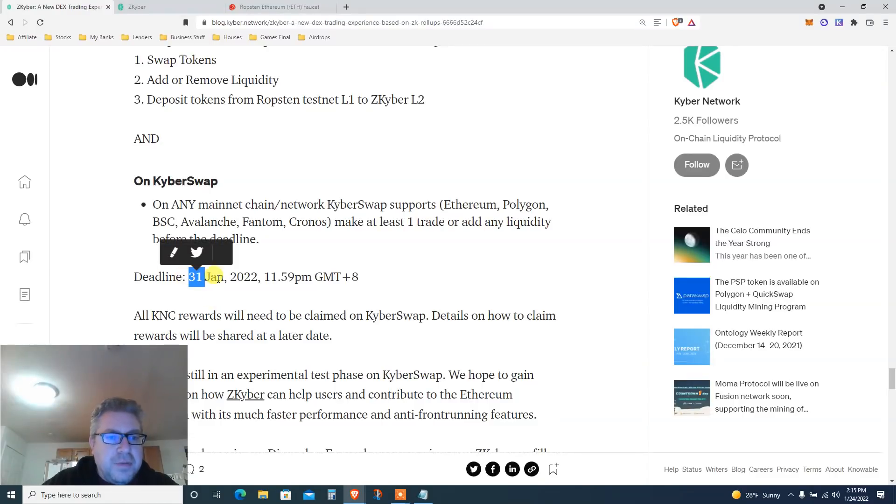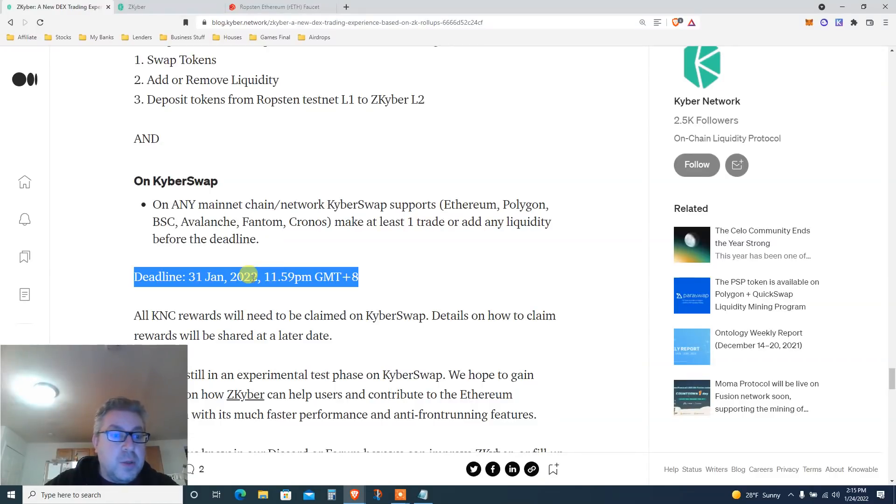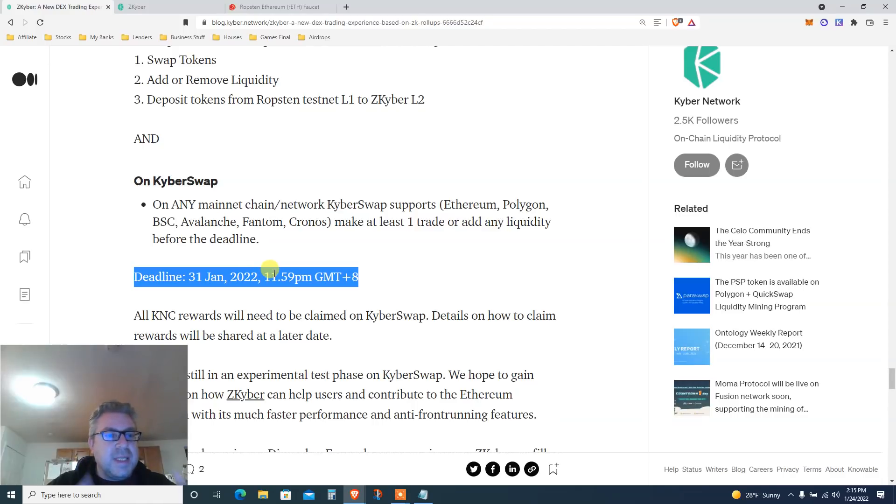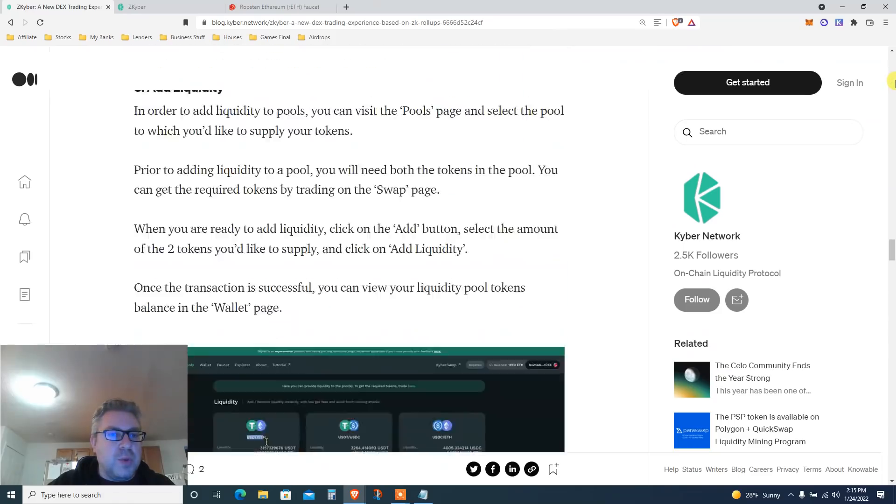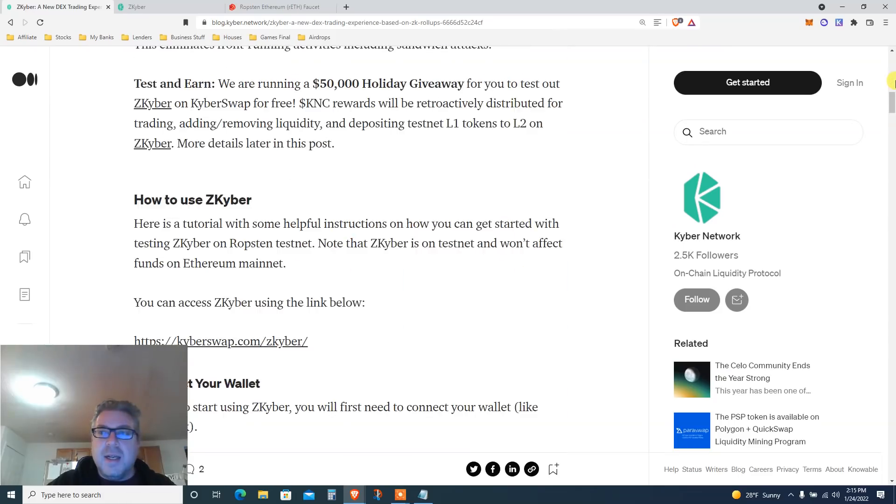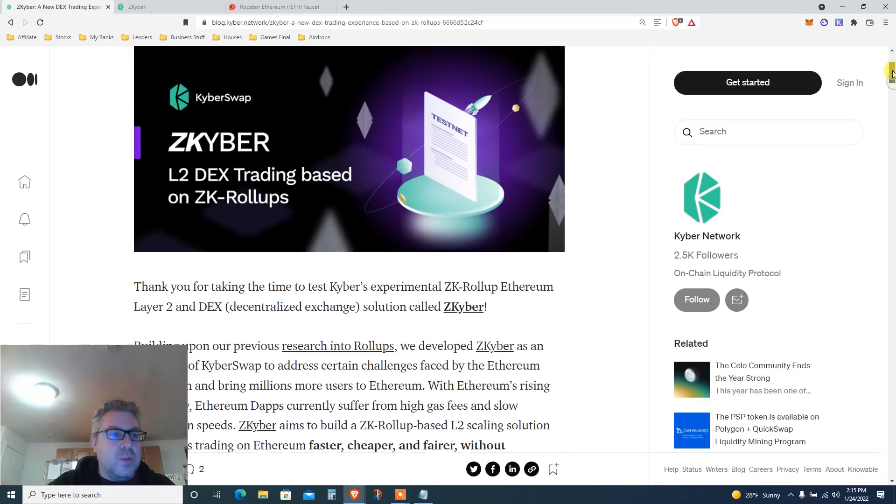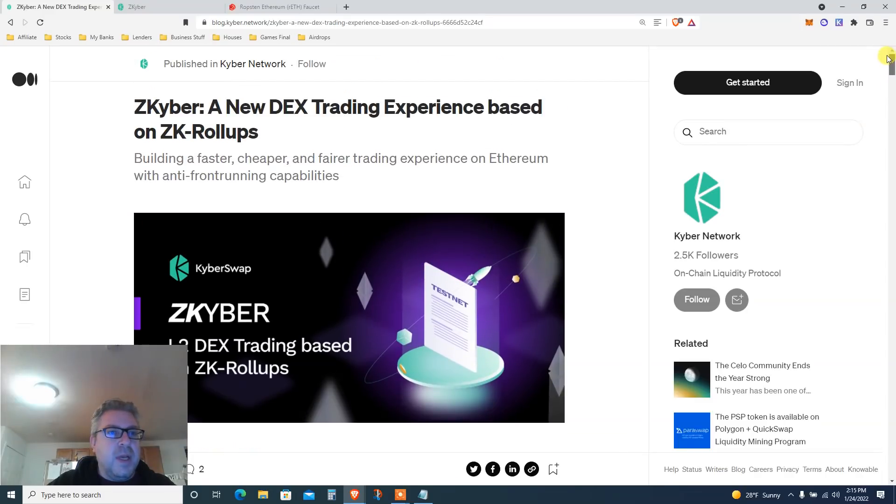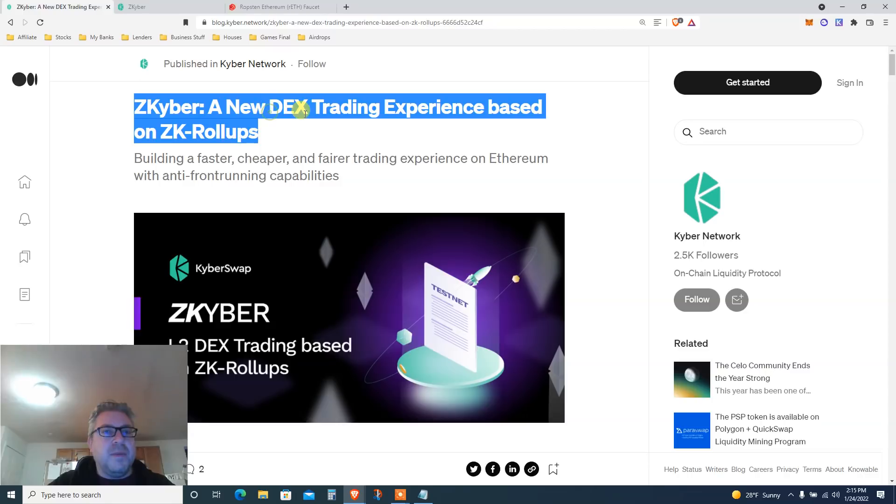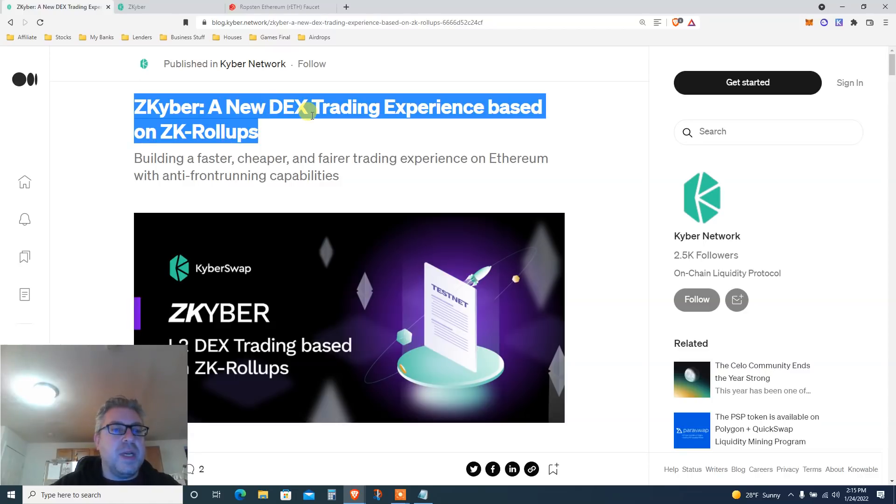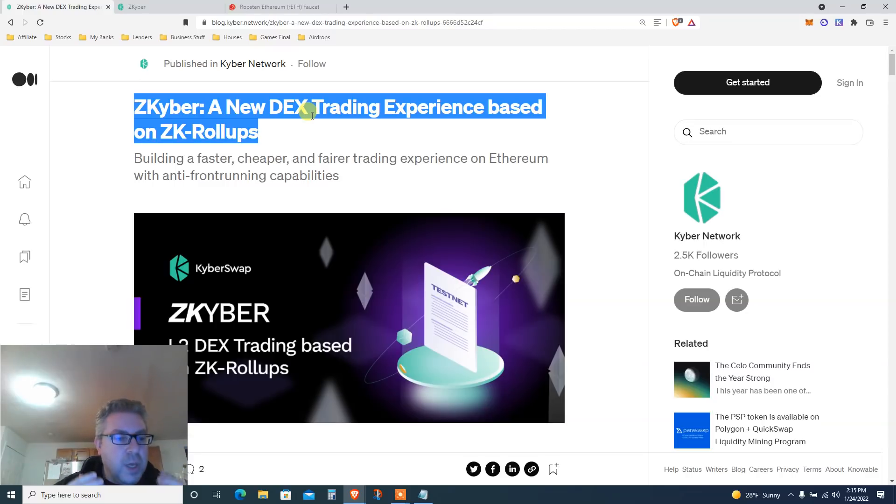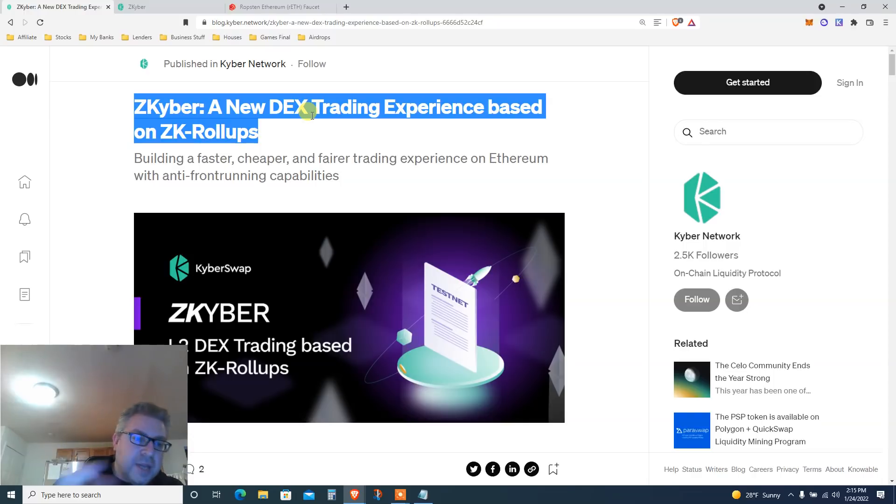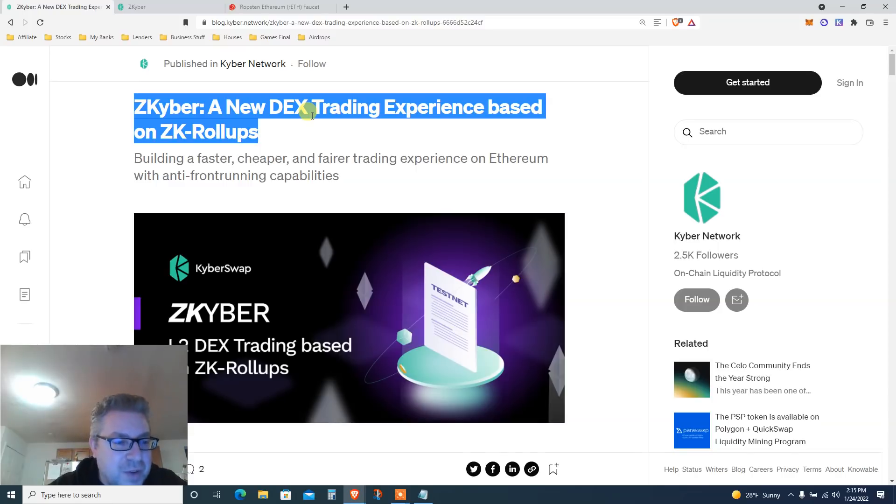Deadline January 31st, 2022. This is too soon, we have a few days to do this testnet. Kyber Swap, this is what we're doing today. Let's go. We are doing ZK Kyber, a new DEX trading experience based on ZK rollups, another ZK Sync rollup Layer 2 testnet. Everyone is moving into Layer 2. Crypto is here to stay, think long term. If you like airdrops and crypto as a whole, my name is Ziv, also known as Finance After 40.